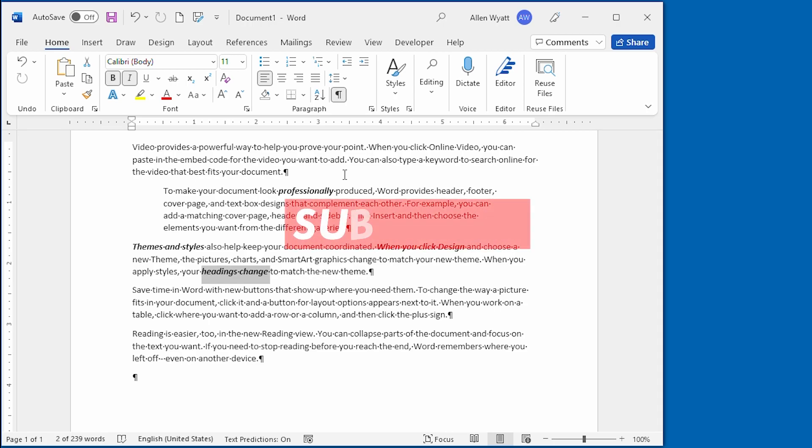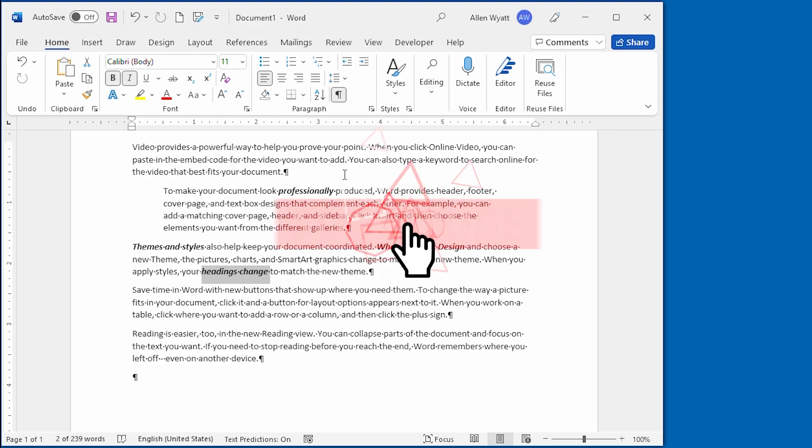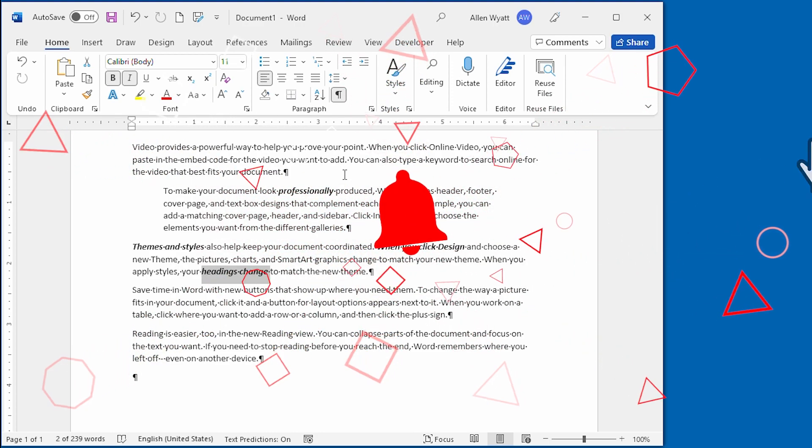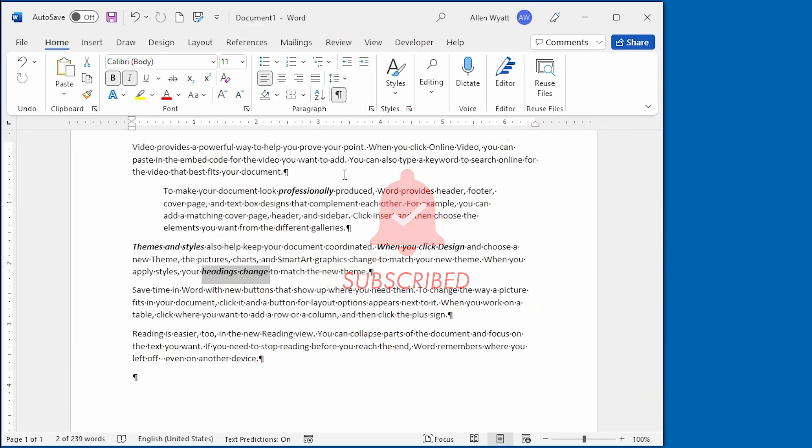If you found this quick tip helpful, be sure to click the subscribe button, and then the bell icon. That way YouTube will keep you informed when I add any more videos to the Word Tips channel. Thanks for spending a few moments with me today.